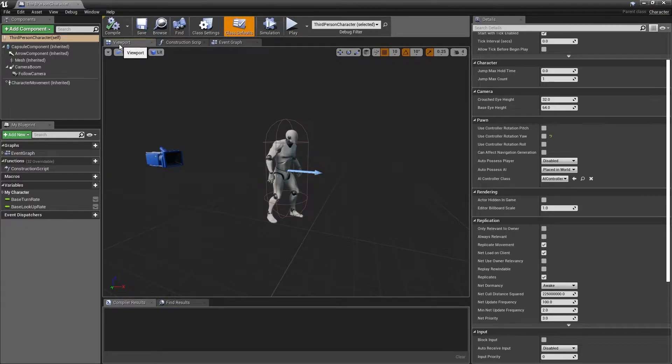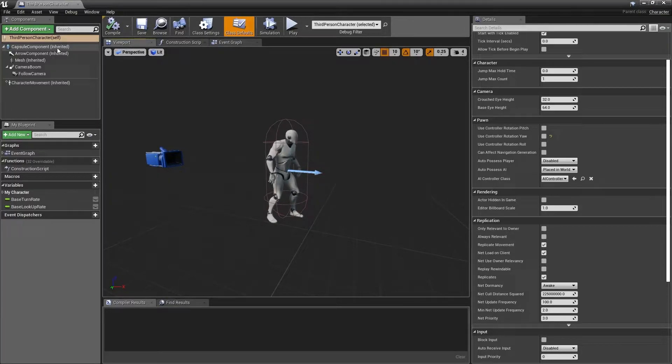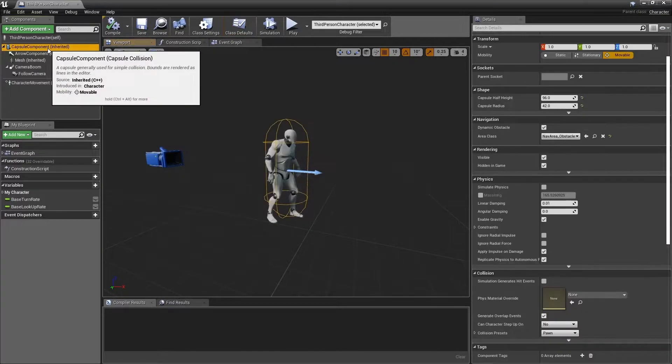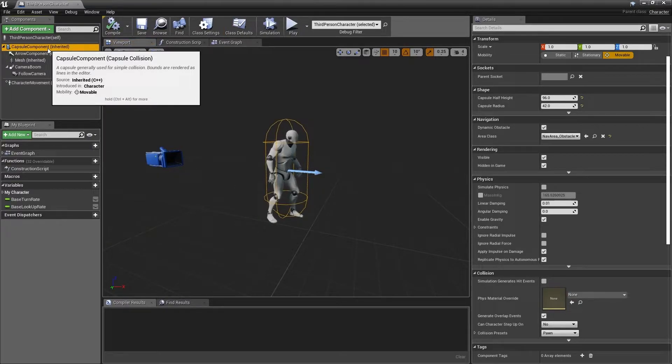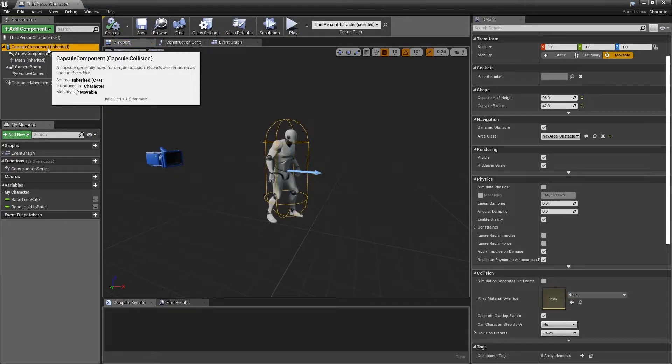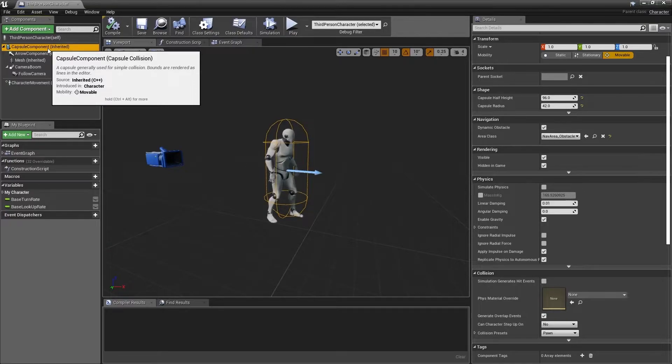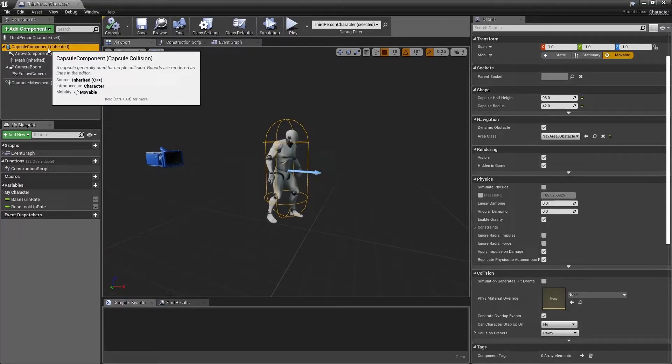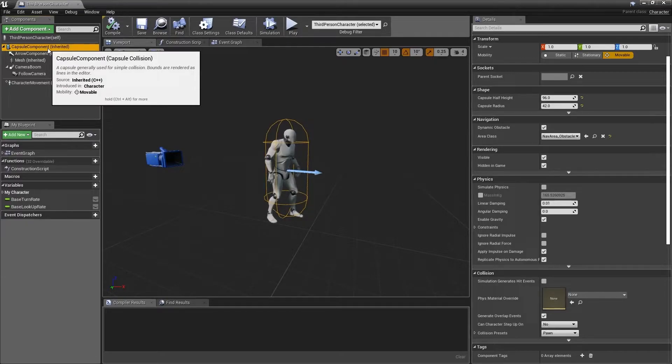Now we can move to the components panel in the top left corner and select the capsule component. As we can see, this is the capsule shape that defines the collision volume used by this character. This component is used for the collision information, and at the very least means our AI won't be able to walk through walls or simply drop through the floor.